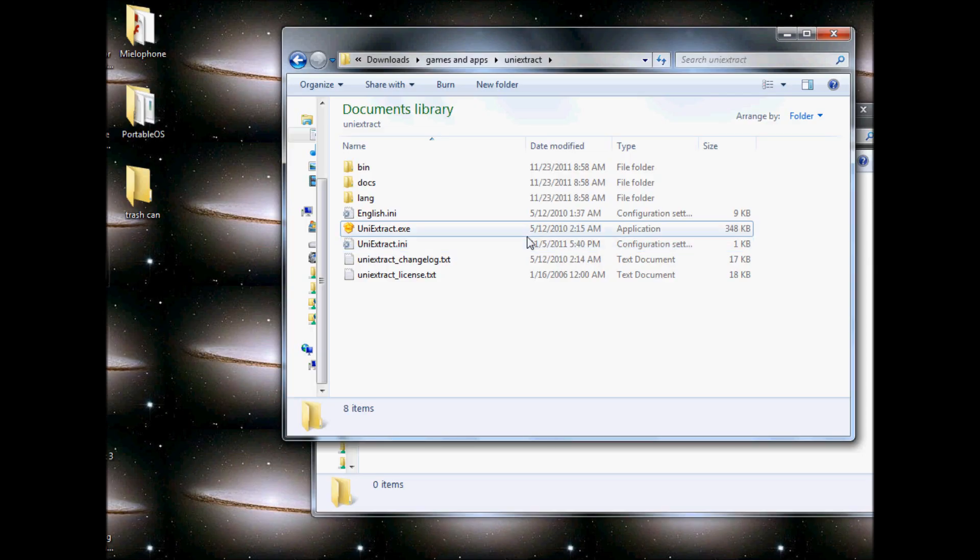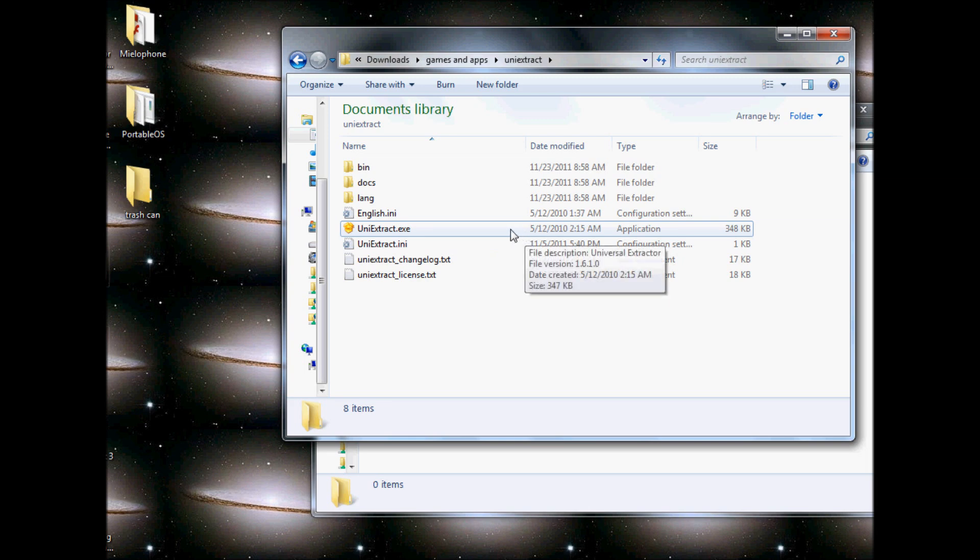Hello YouTube, this is UD98, and today I'm going to show you Universal Extractor. Universal Extractor extracts installer files so that you don't have to use admin privileges if you don't have them.